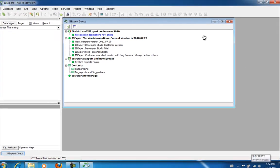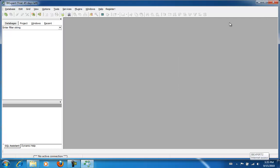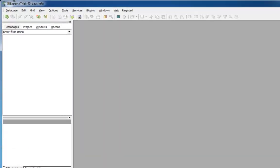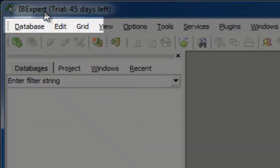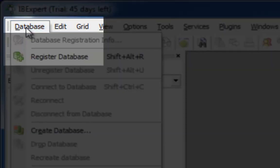The first thing I will do in IB Expert is to register a database for work in IB Expert. For this, we use the menu item Database, Register Database.